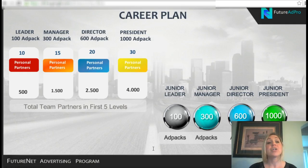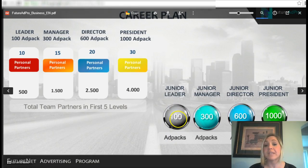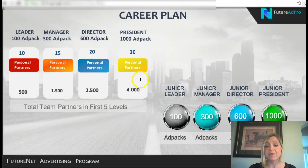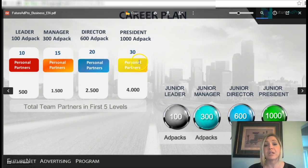There is also a career plan inside Future Ad Pro. To become a Junior Leader you need 10 personal business partners, 500 in your team, and 100 ad packs. Manager level requires 300 ad packs and 15 personal partners. Director level is 600 ad packs, and President level is 1,000 ad packs, requiring 20 to 30 personal customers.